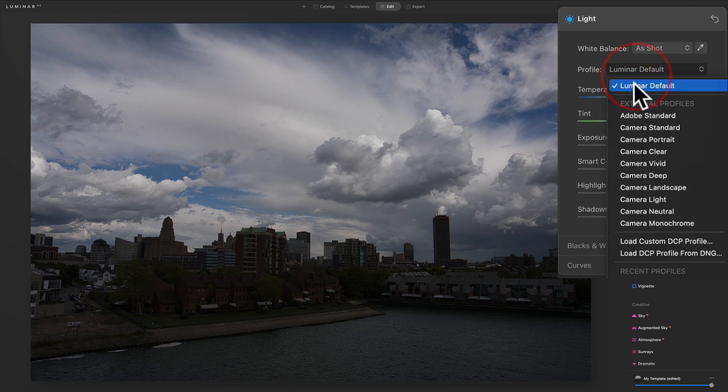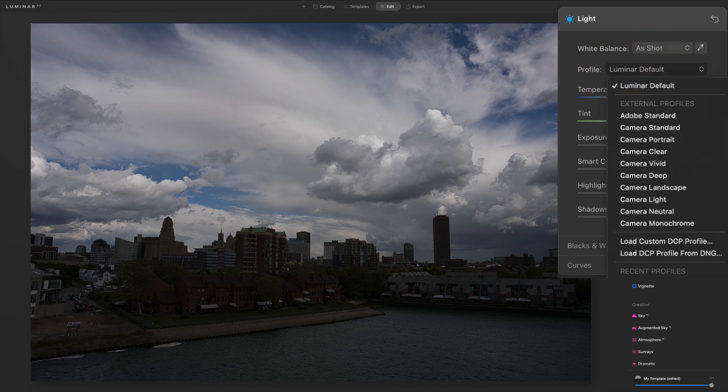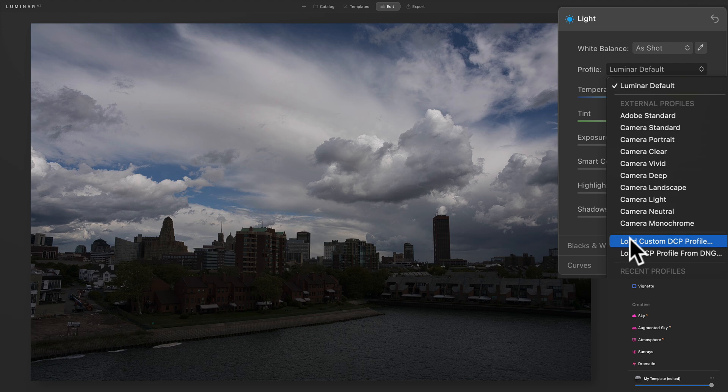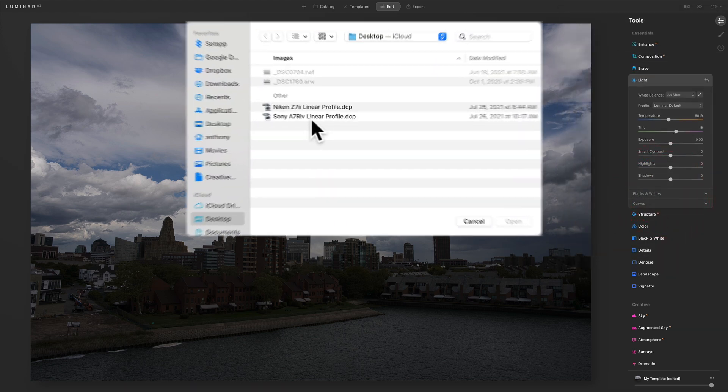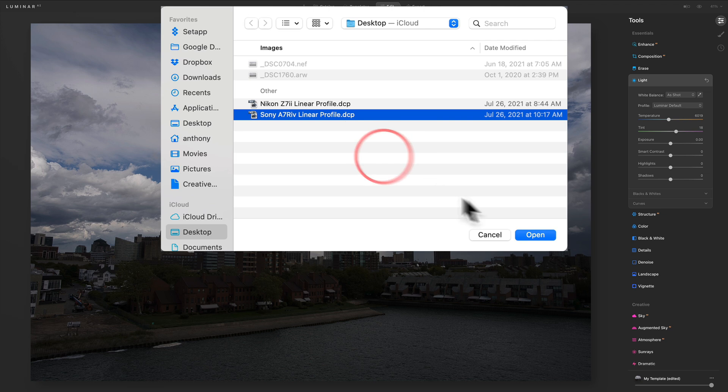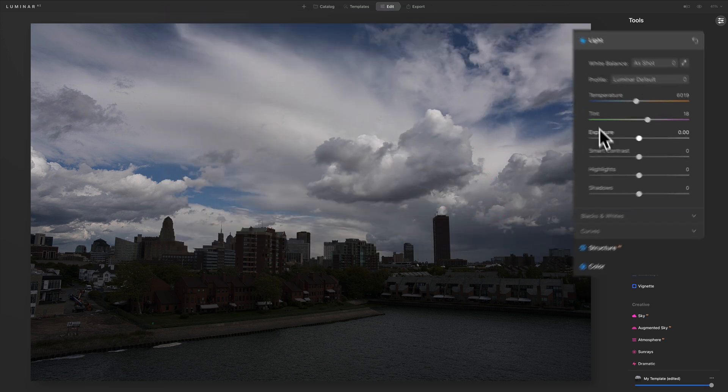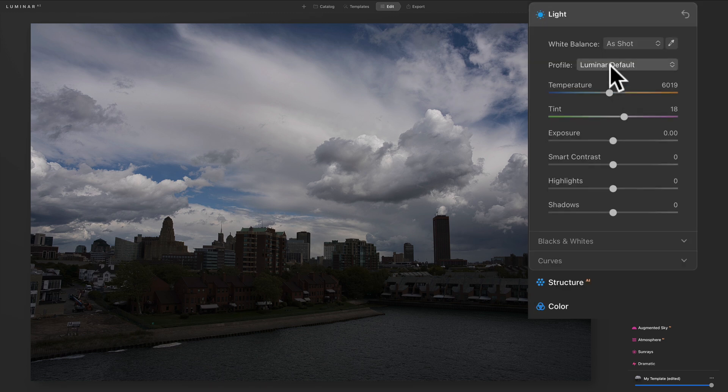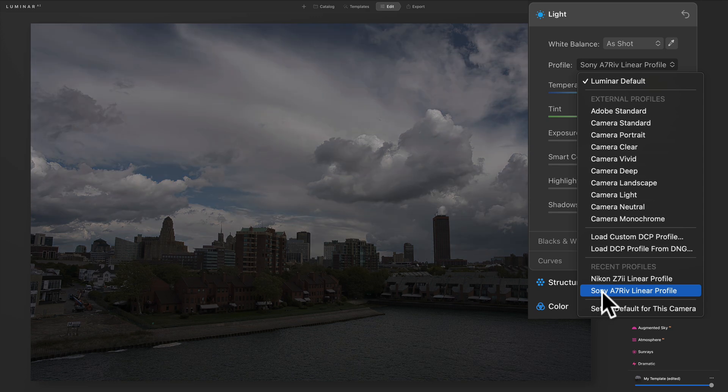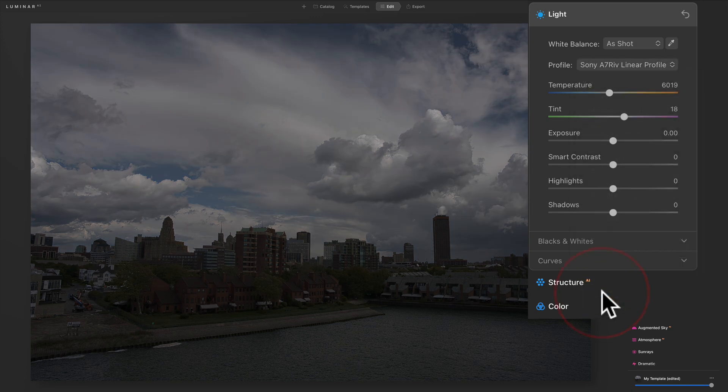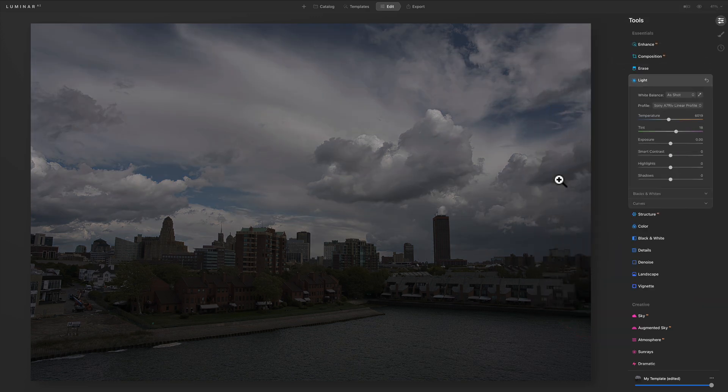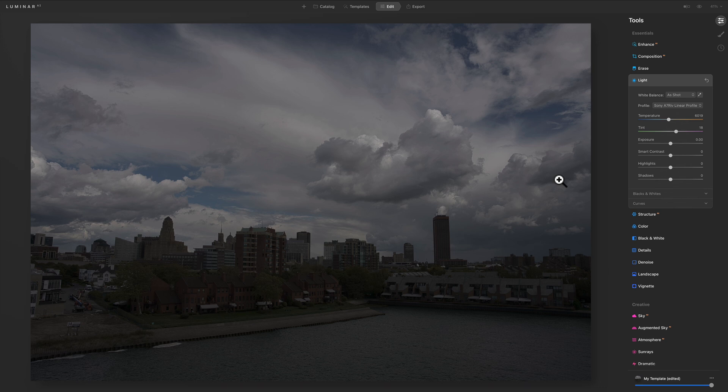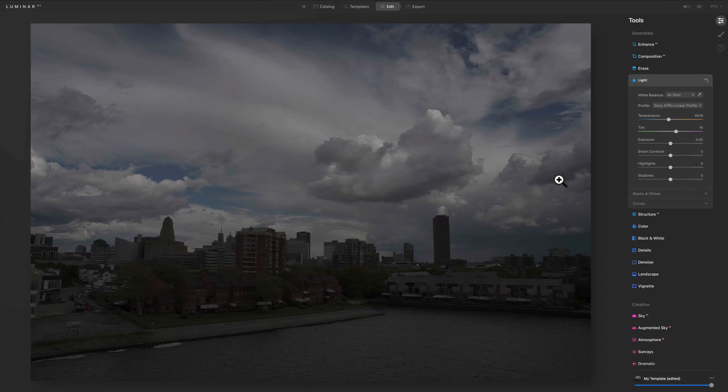All right, so go there, go all the way around, Load Custom DCP Profile, and it's going to open up the Finder window. We'll go to the Sony a7R IV, and let's see if it works. And it didn't seem to work, did it? It's still on Luminar Default. We'll go there, and oh, we have it loaded, though, right here. Yeah, now it worked. All right, so now you can see how that works. So Luminar, you have to be careful with. It's a little bit fussy compared to the other ones.